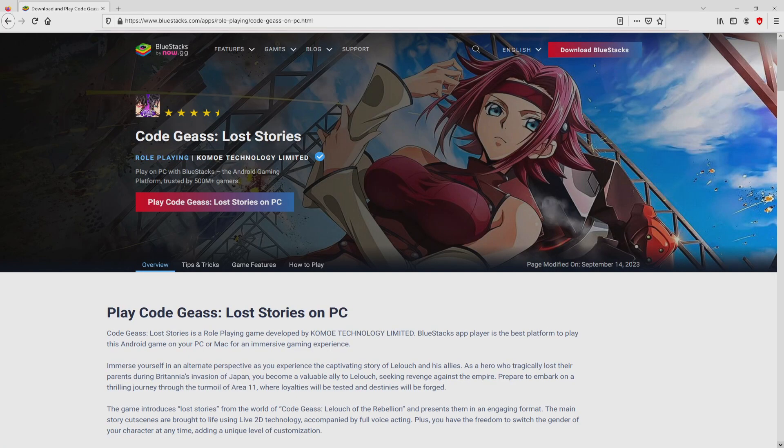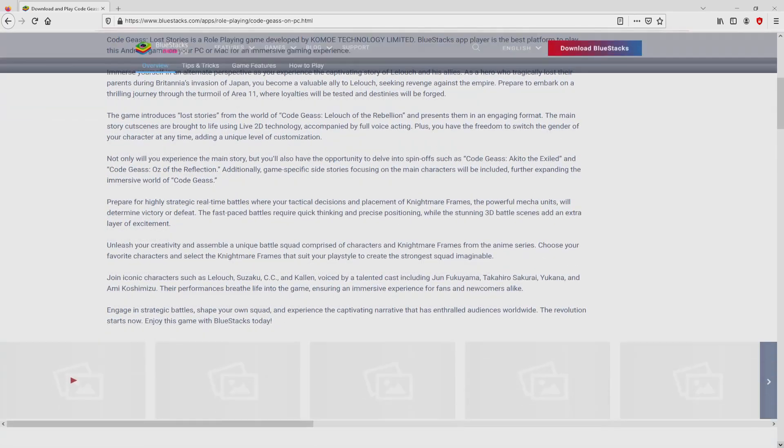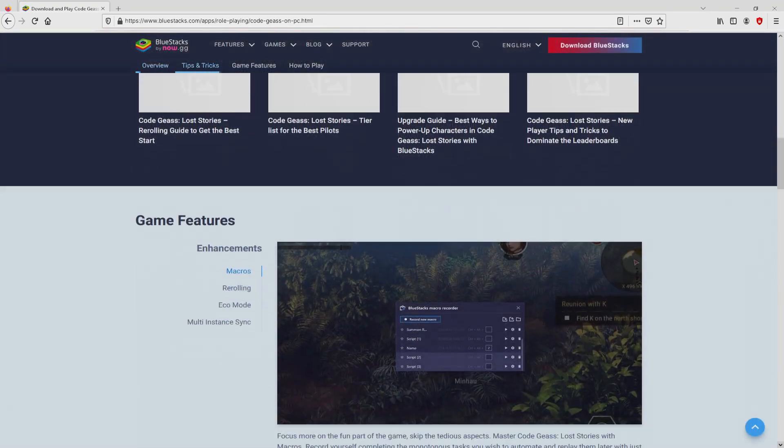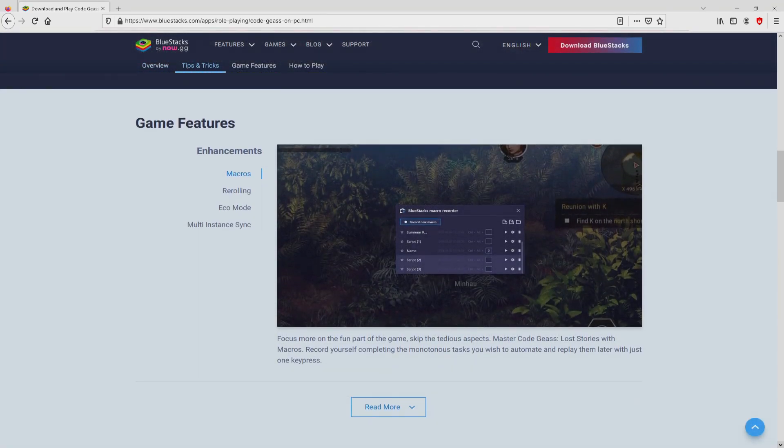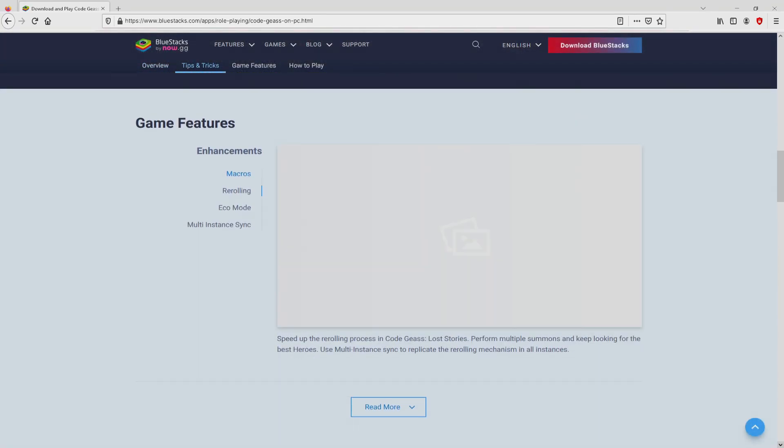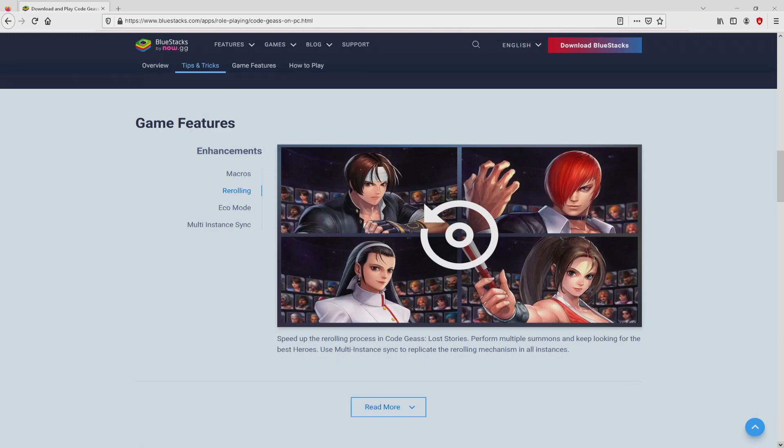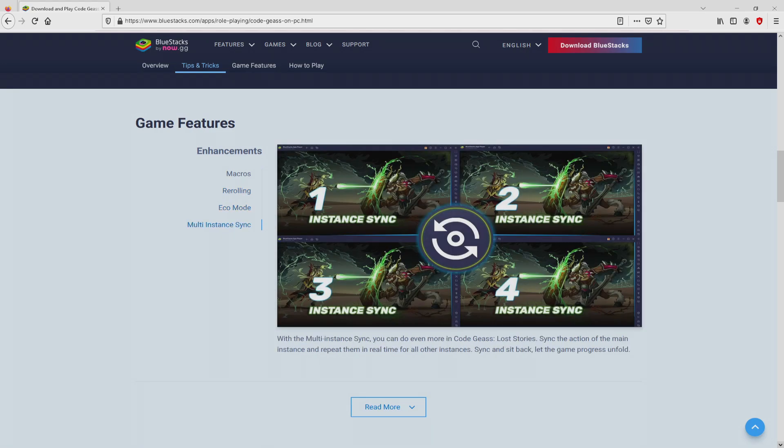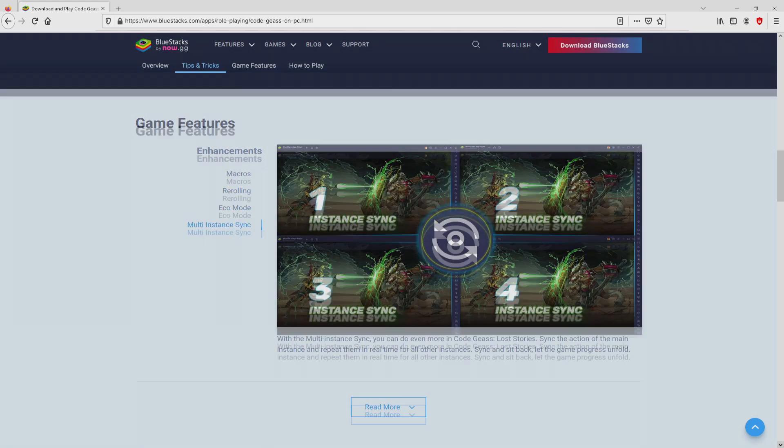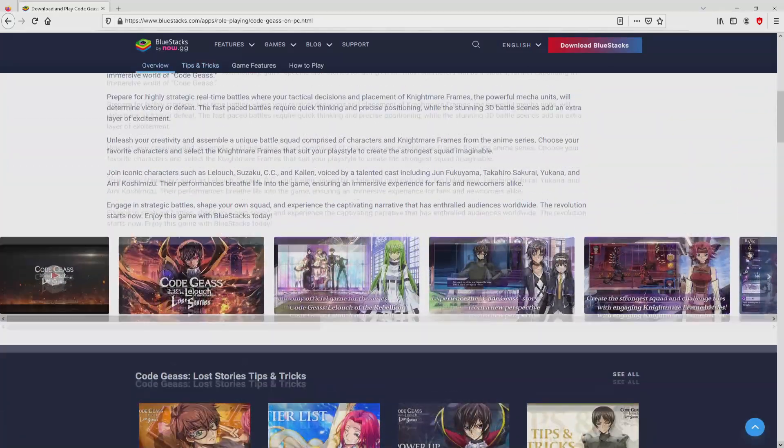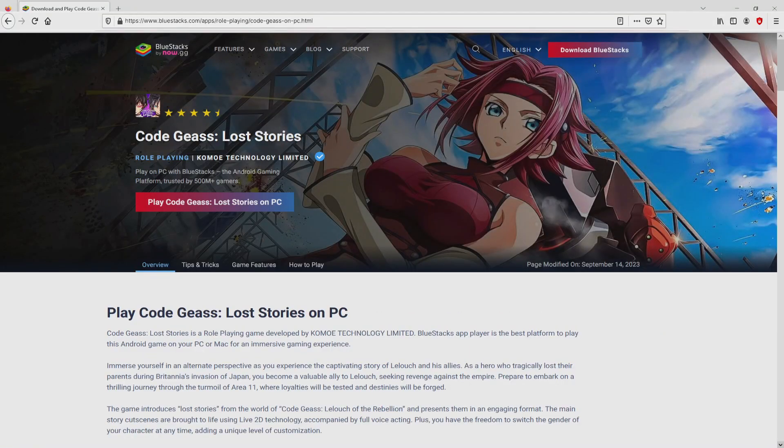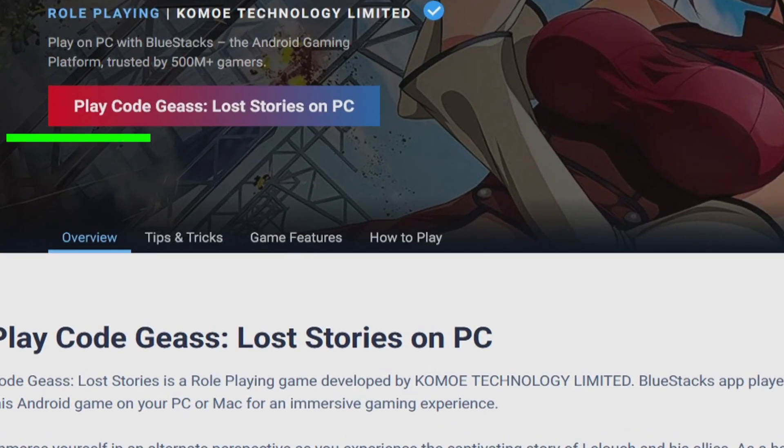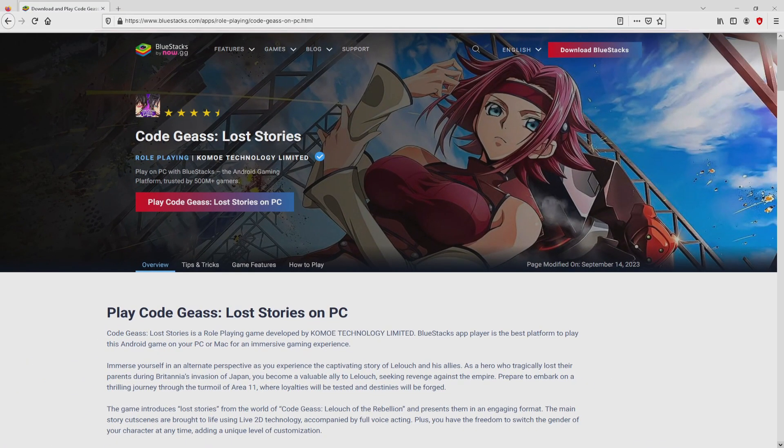Once we click on that link, we reach the site of BlueStacks, which is the Android emulator that we will use to play Code Geass Lost Stories on PC. As you can see here we have a great deal of advantages of using the emulator. Now we are going to proceed to download Code Geass Lost Stories by simply clicking on the button play on BlueStacks that I have marked in green. We then click on the button.